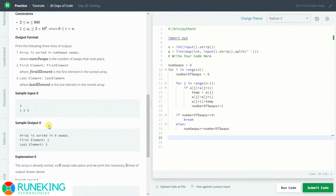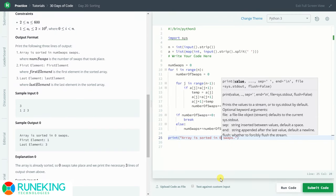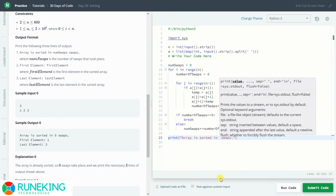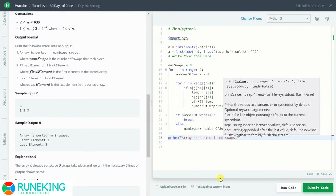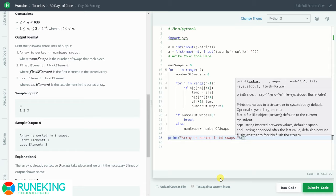Now we need to print the three things. The first output line is the array sorted in a number of swaps. We copy the output format string and inside the print function we use percentage formatting, so the value will be num_swaps.